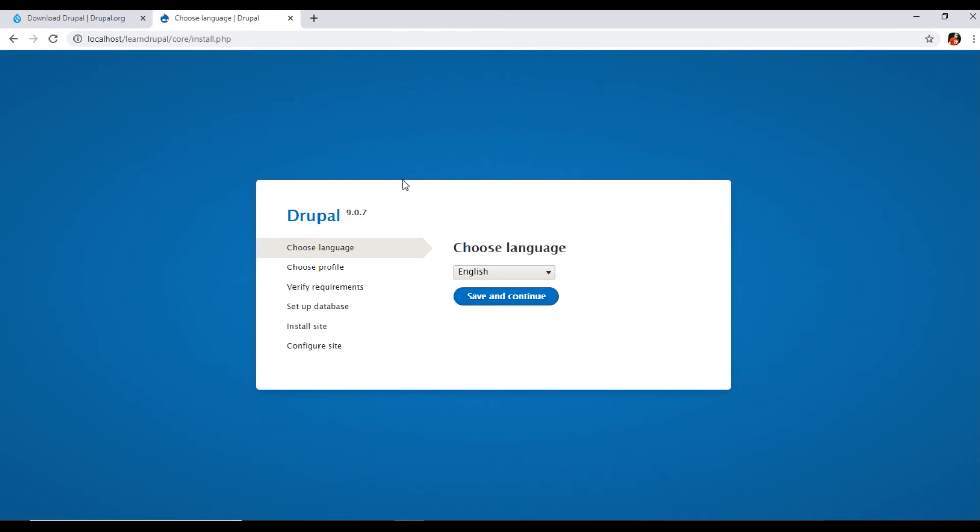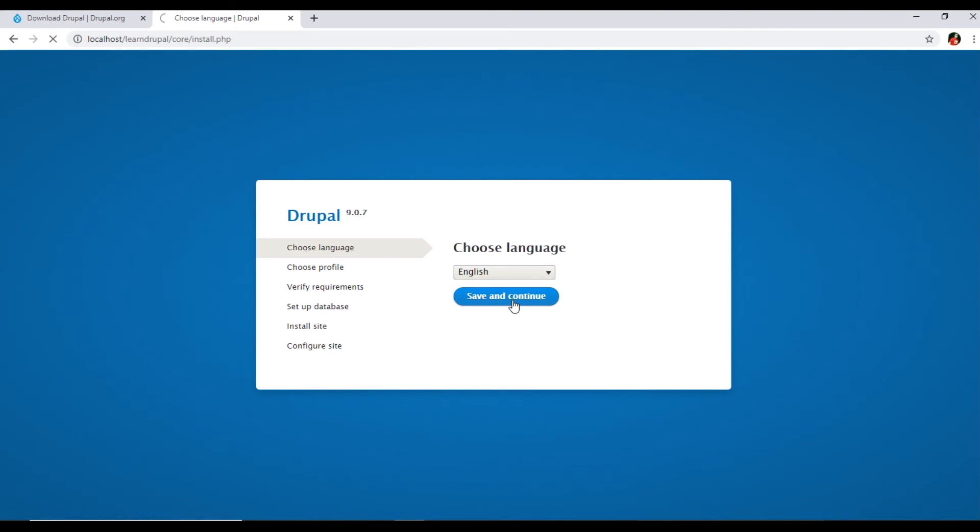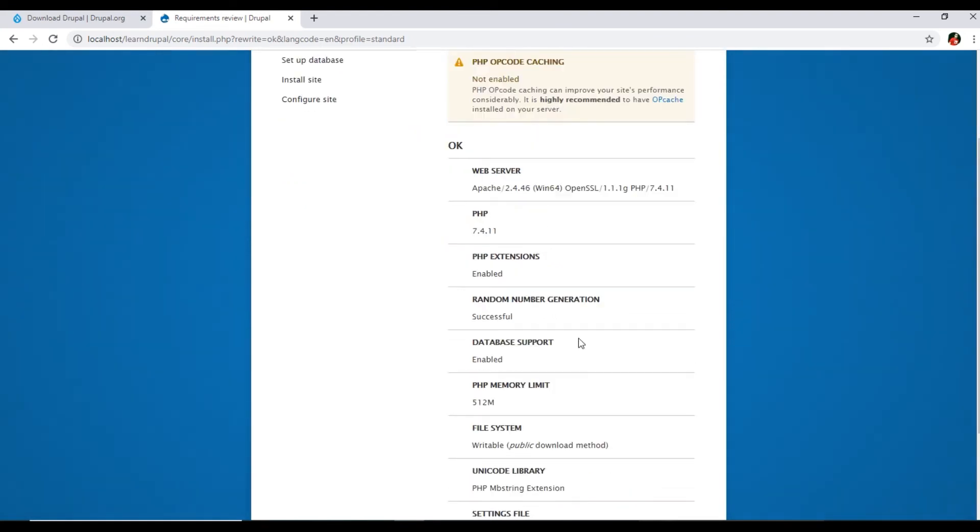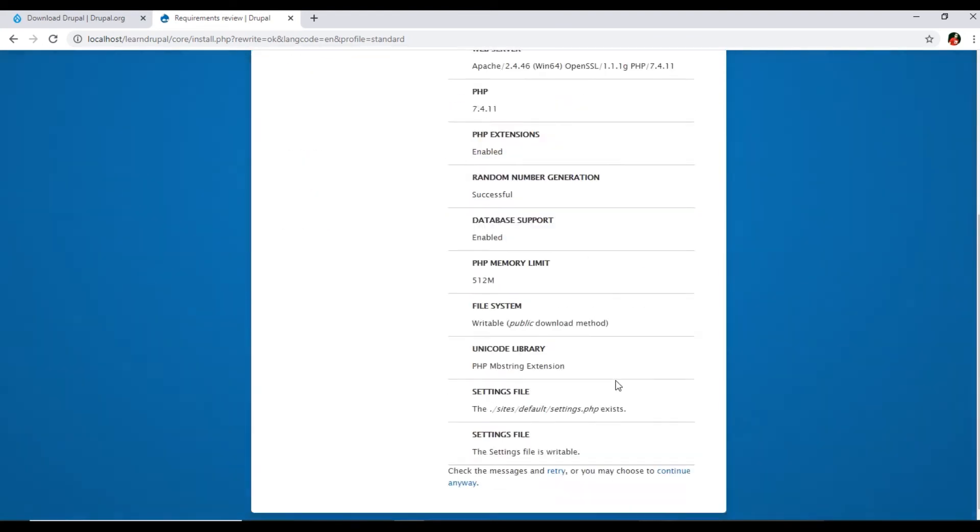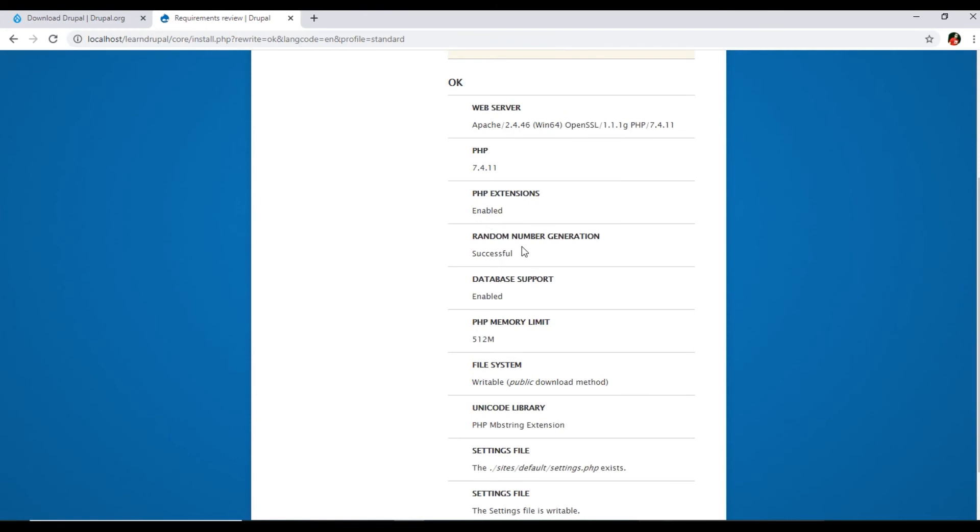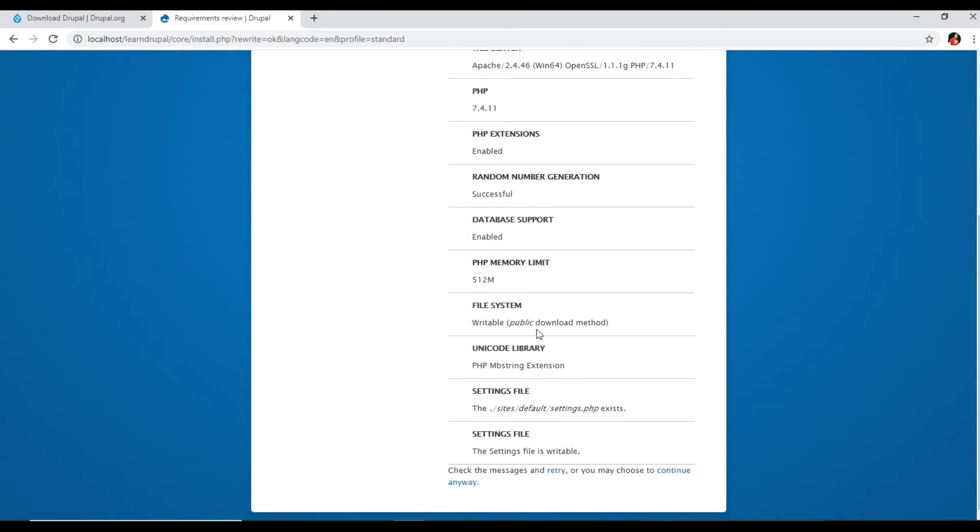There are few steps we will have to complete. Choose language, we can select English or any other language. Save and continue. Now select an installation profile. We have three methods. I will select Standard, then click Save and Continue.